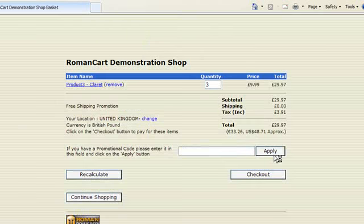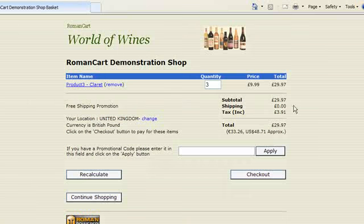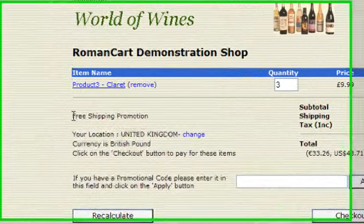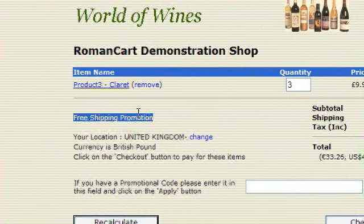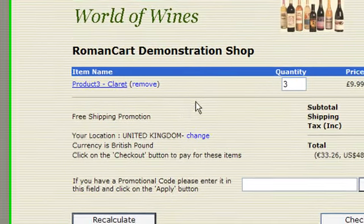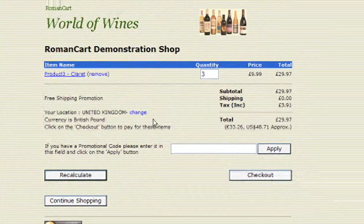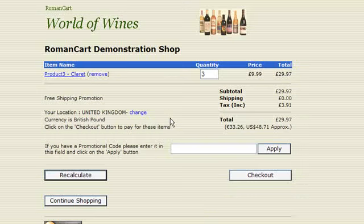And then you'll see shipping cost is now zero. And it says, instead of shipping there, it says free shipping promotion. And then the customer can go through to the checkout and pay for the order. So as I mentioned before, this is a great way to track your marketing, particularly kind of adverts in magazines and that sort of thing, so that you can really see how much money that you've made from the money you've been spending on marketing.